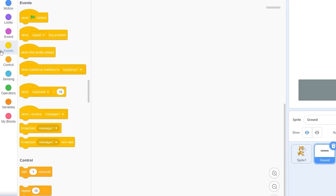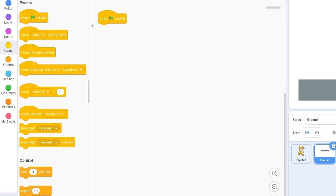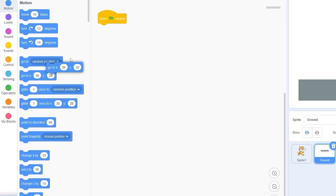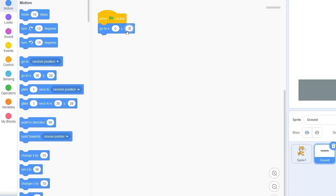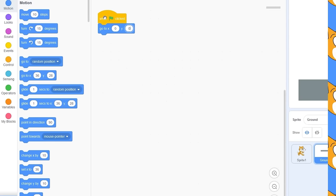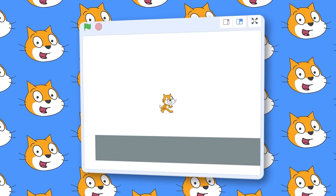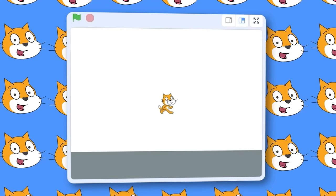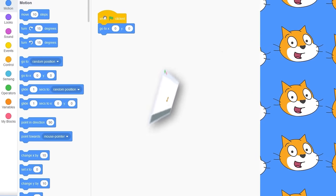Let's go back to our code. The first thing we need to do is center our ground on the screen. Let's go to Events, drag out 'when green flag clicked', and go to x: 0 and y: 0. When we click that, it'll make sure our ground goes to the center, which is on the bottom.